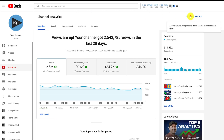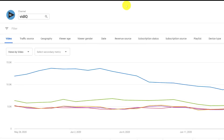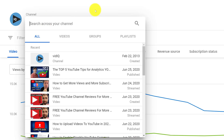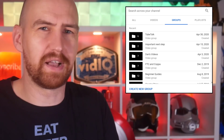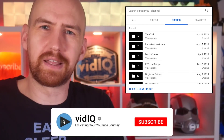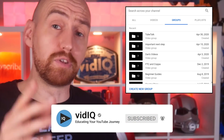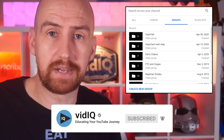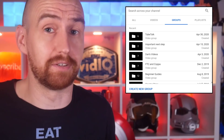Now, over on the left-hand side of this screen, you'll see your channel name. Click that and you'll see this pop-up, and from here you want to click on the groups tab. This hidden pop-up when you find it almost feels like a YouTube Easter egg.